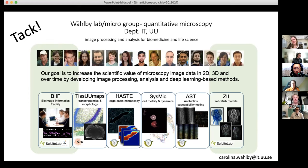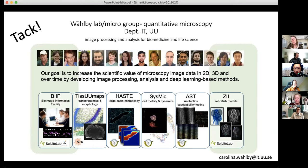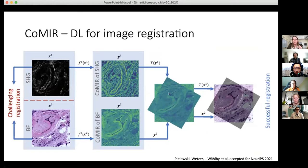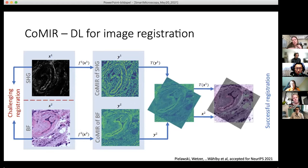A more technical question: have you tried using GANs to create training data for registration? The problem with GANs is that our goal for registration is not to generate a copy of the other image, but to generate something useful for registration — specifically, to find the few things the two images have in common. We want to preserve the differences between modalities, which is the whole reason for combining them. So it's a different approach with a different goal.